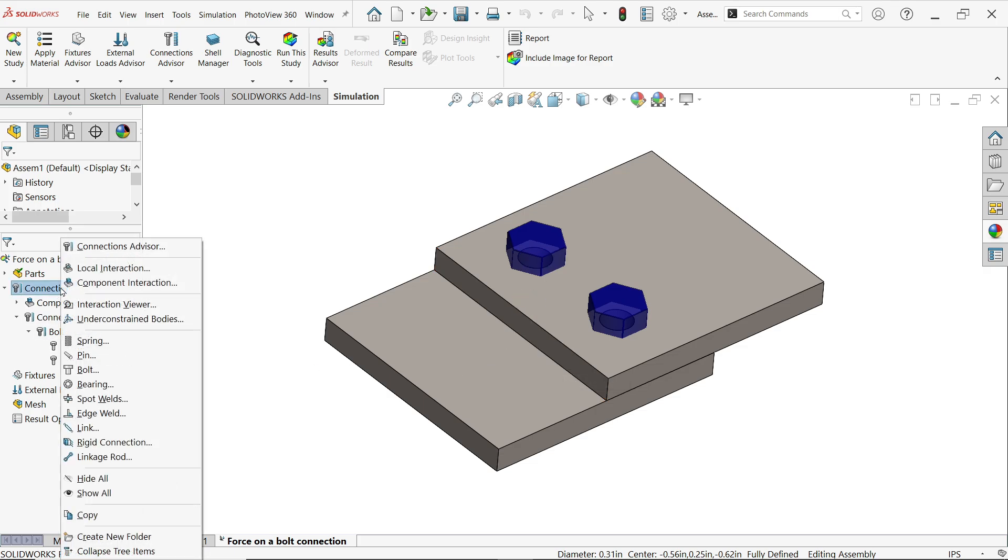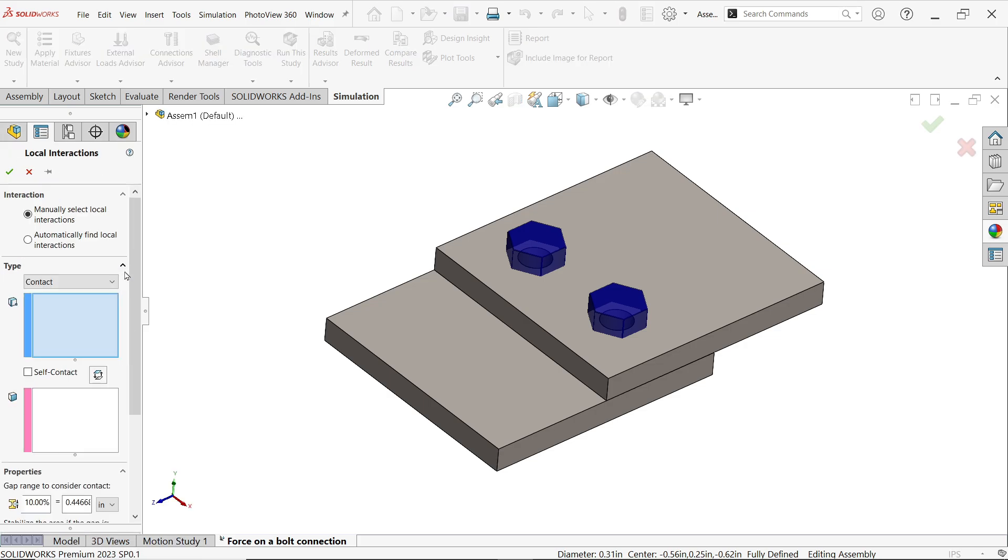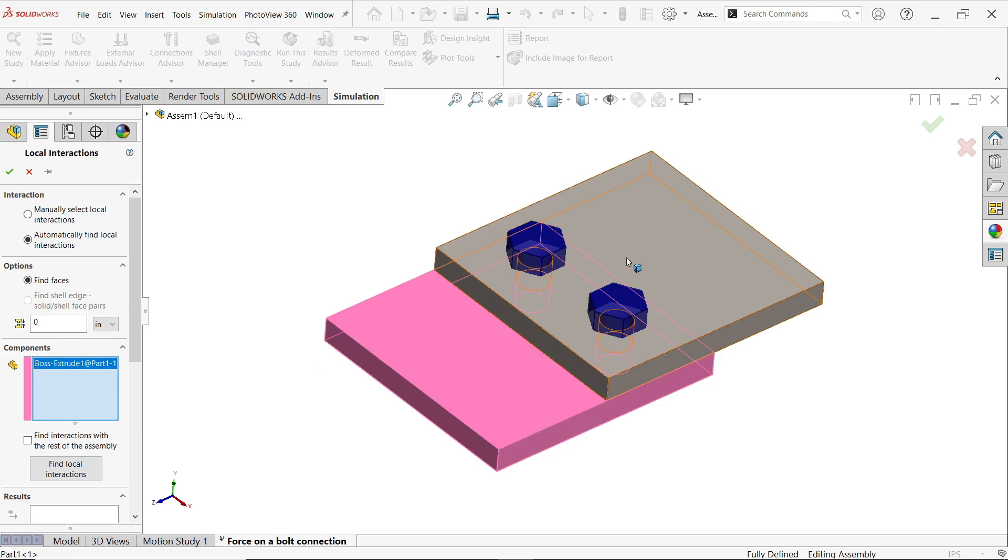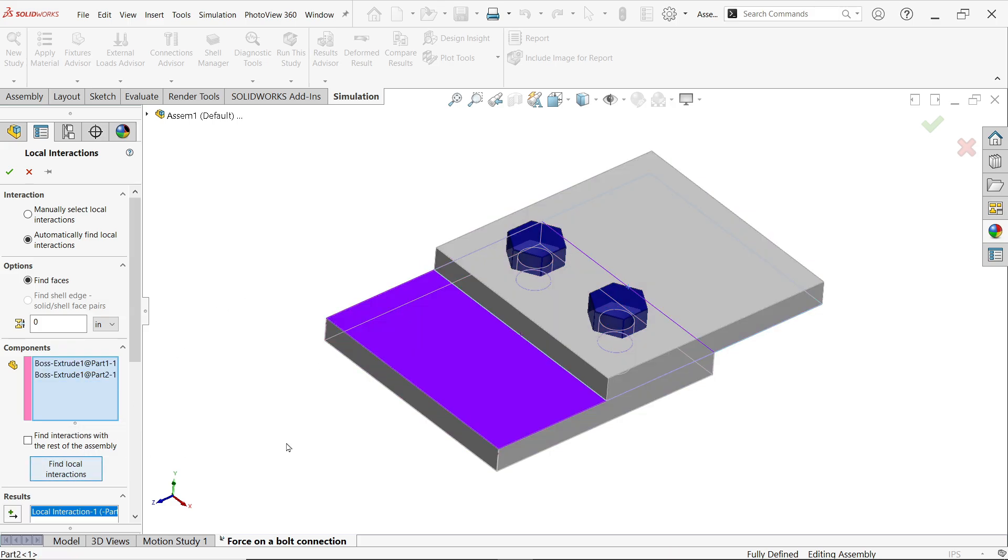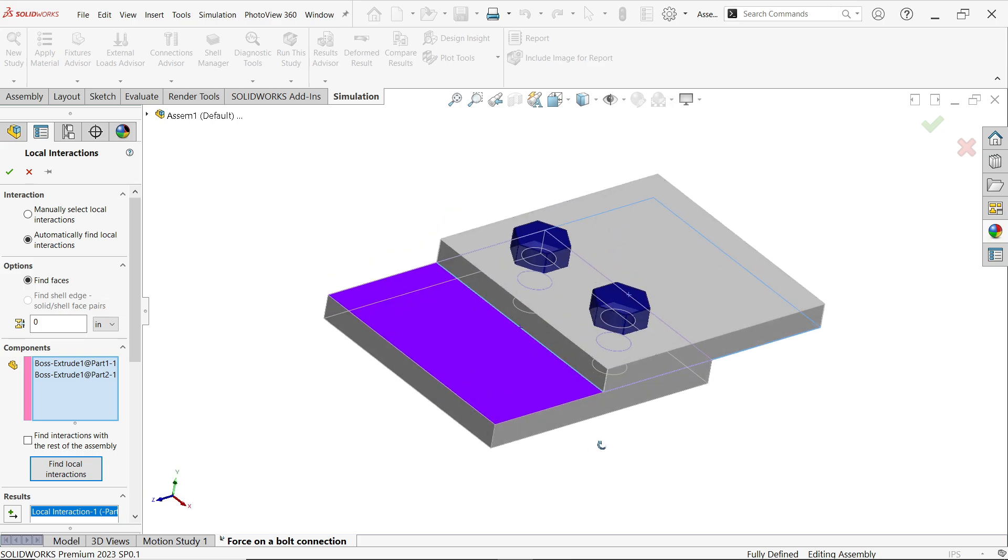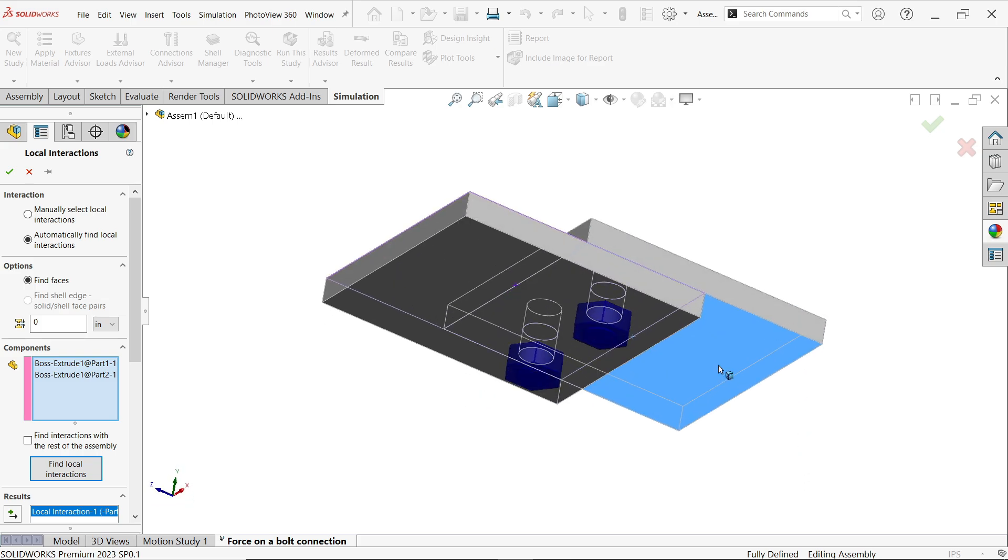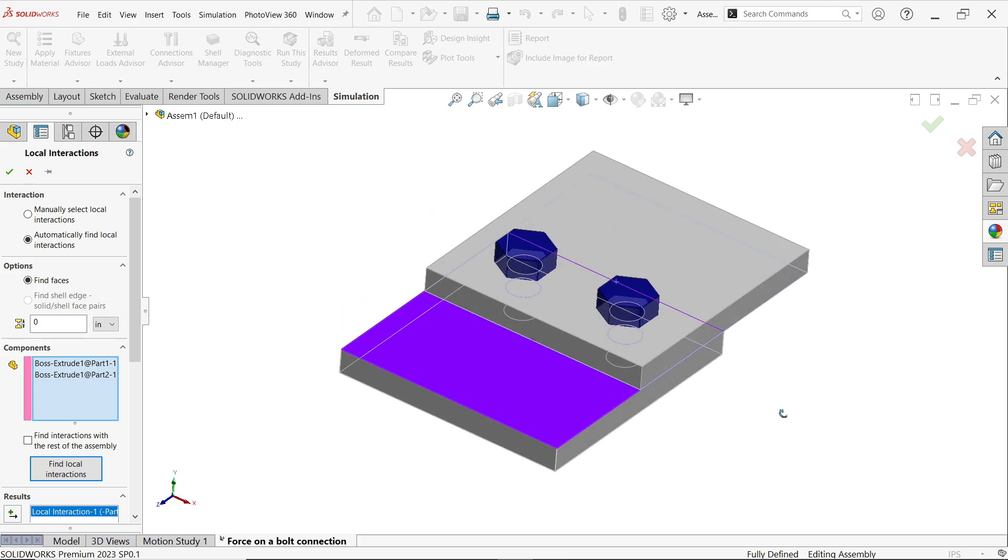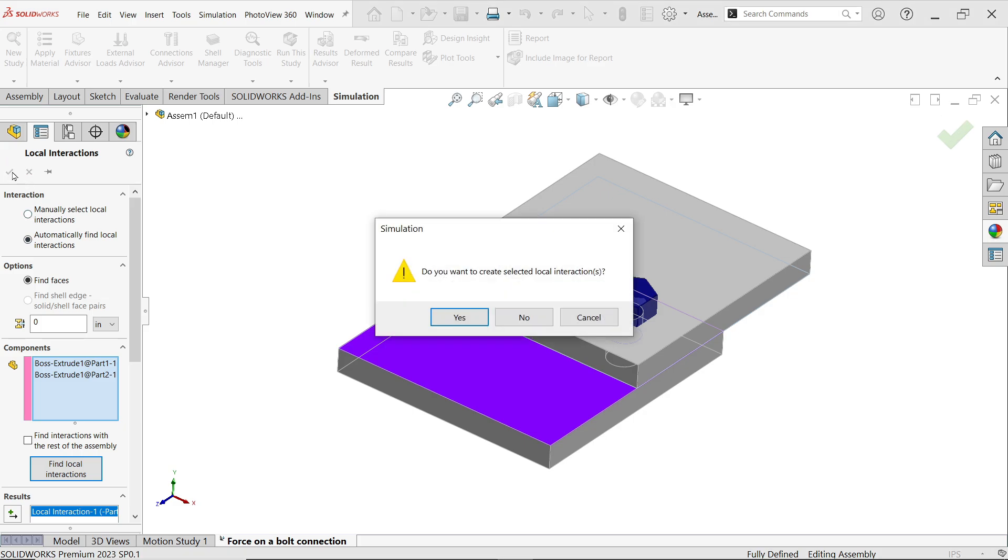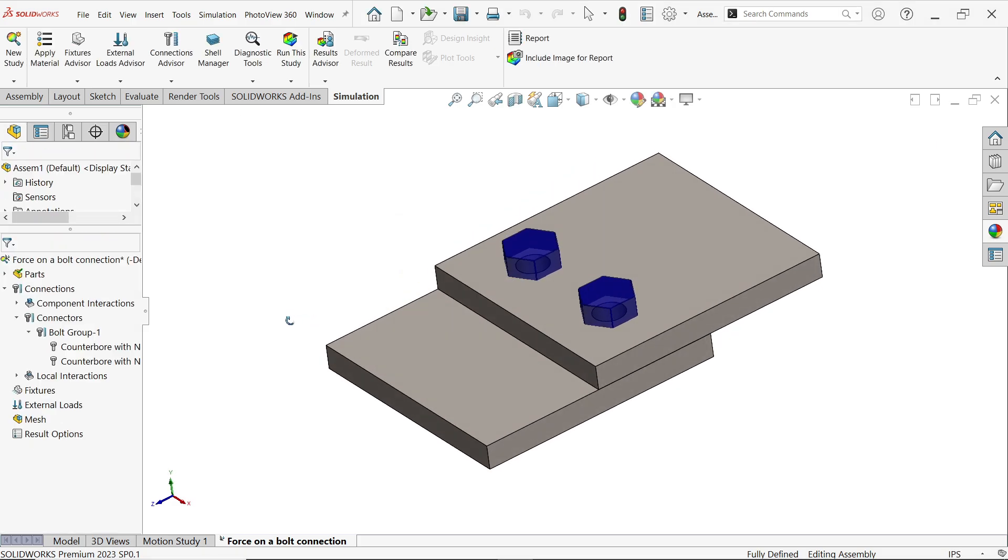Now here we have two parts so we have to apply connection between both. Right click and here apply local interaction, automatically find local interaction. Now select here part one, part two, and here select find local interaction. Now you will see the interaction between these two faces are highlighted. Now it is asking you do you want to create selected local interaction, say yes.